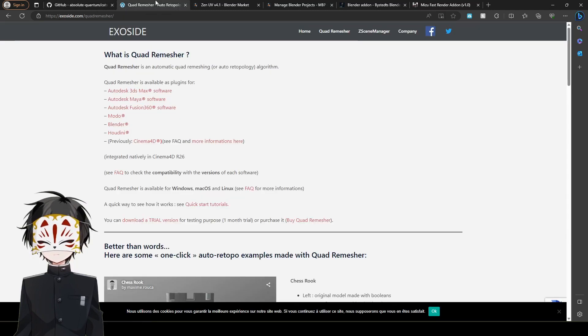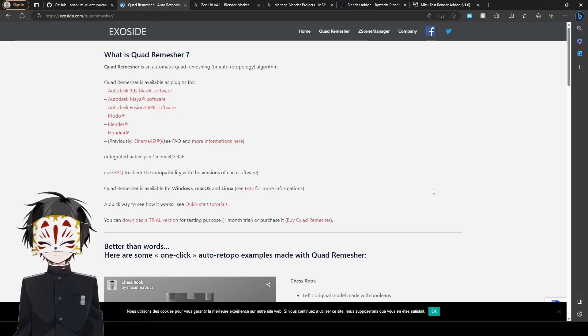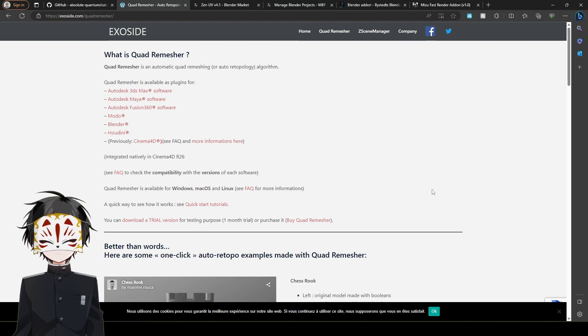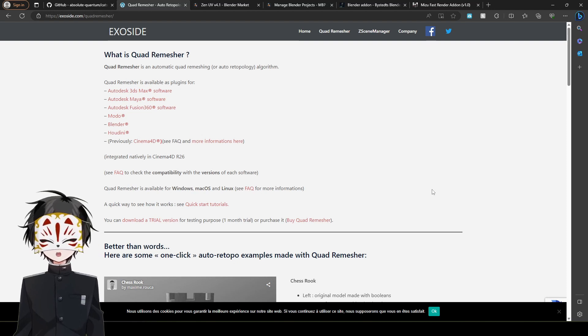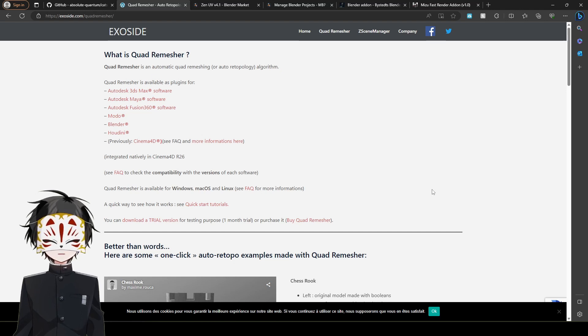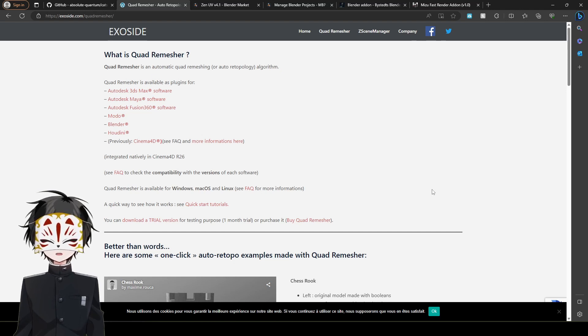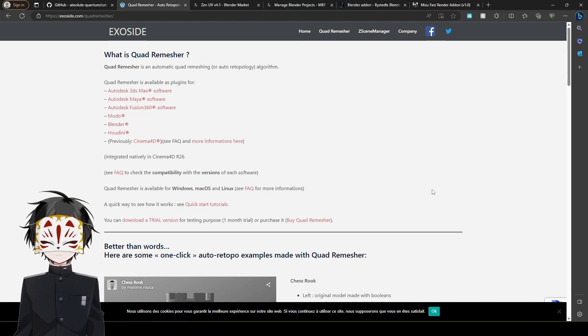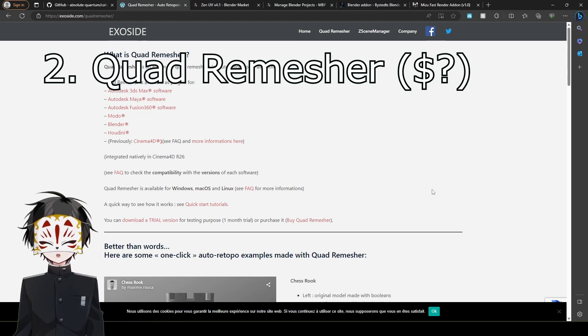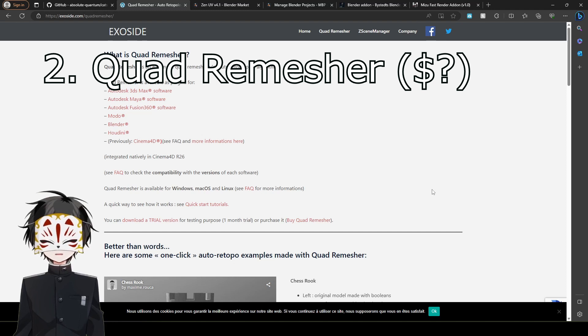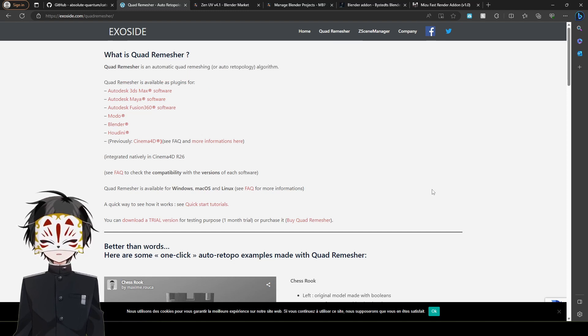Moving on to number 2: Quad Remeasure. I believe that it's very hard to retopologize sometimes for a lot of 3D artists specifically, and I definitely think that they should look up Quad Remeasure. Although I have to say, unlike CATS, because CATS is free, Quad Remeasure costs some money.